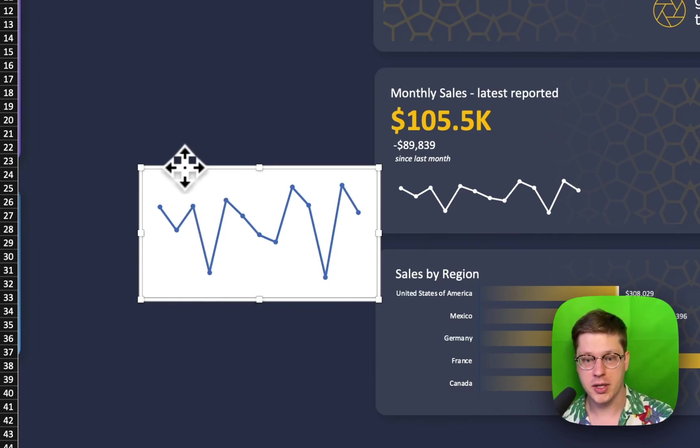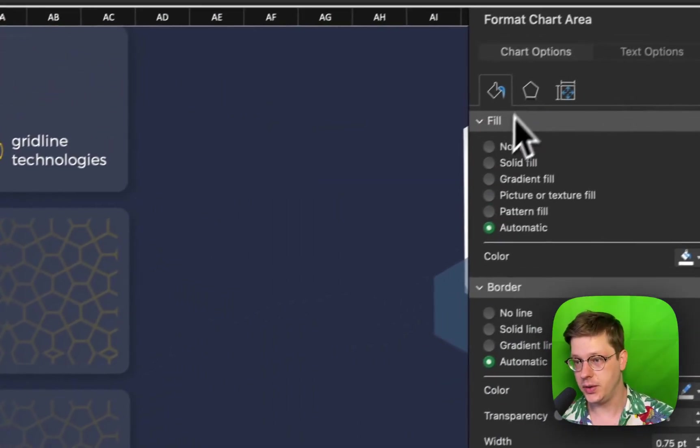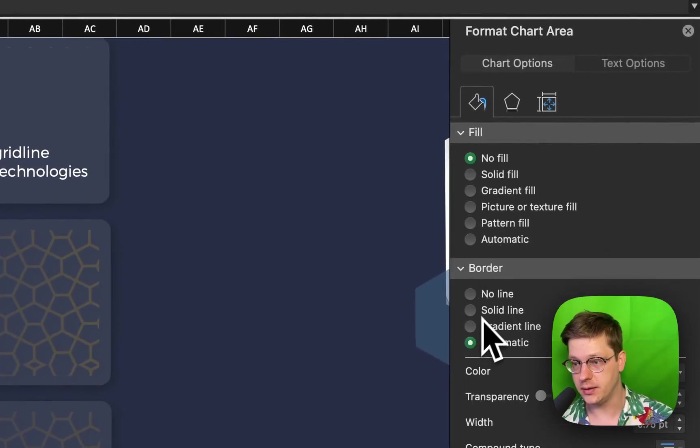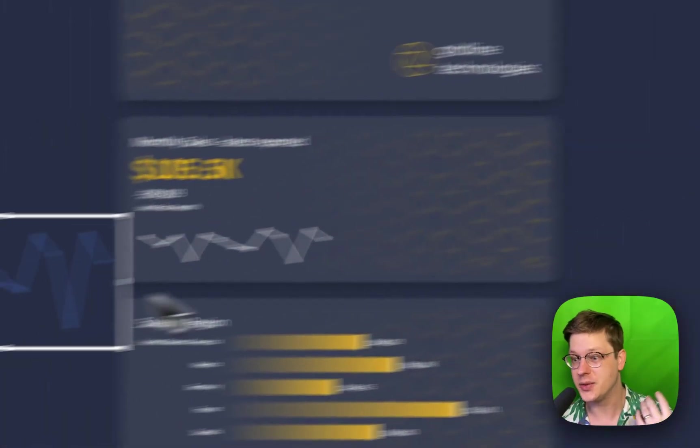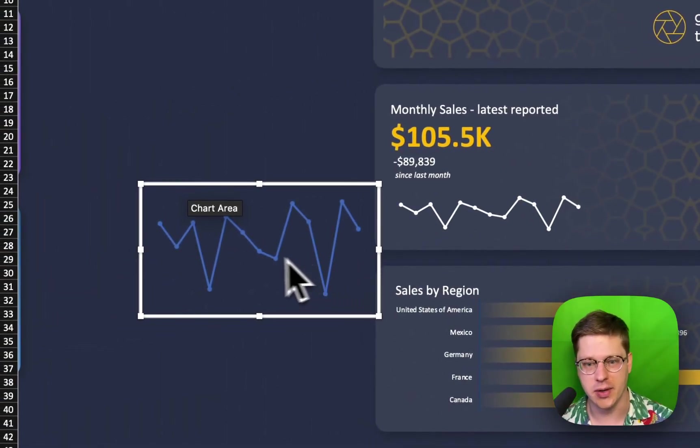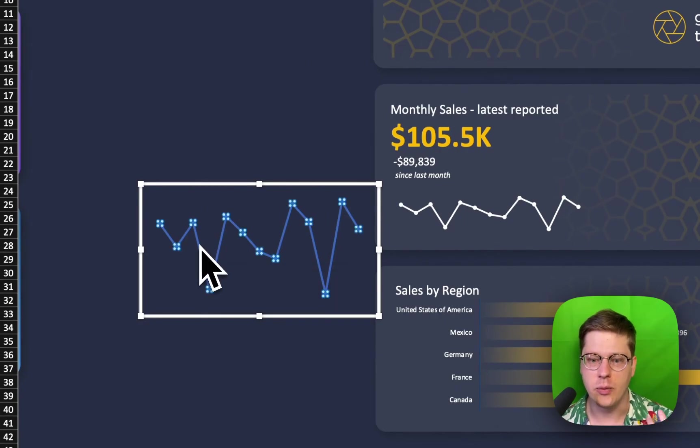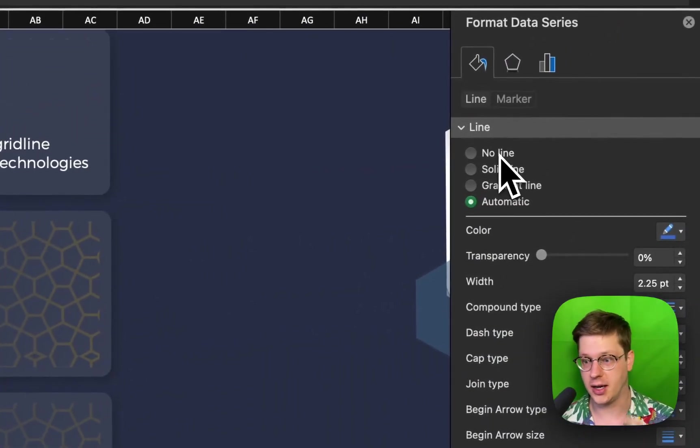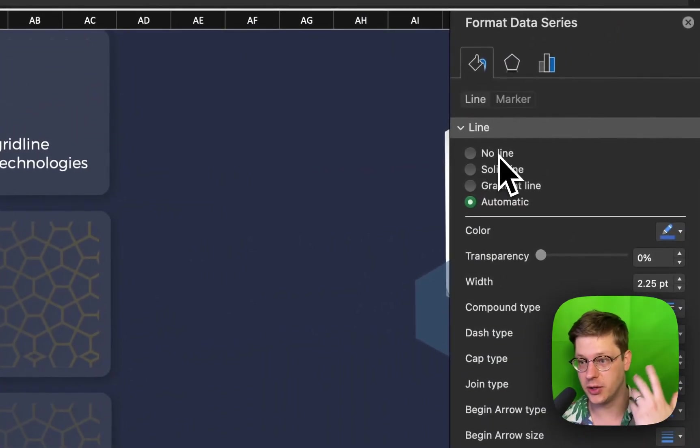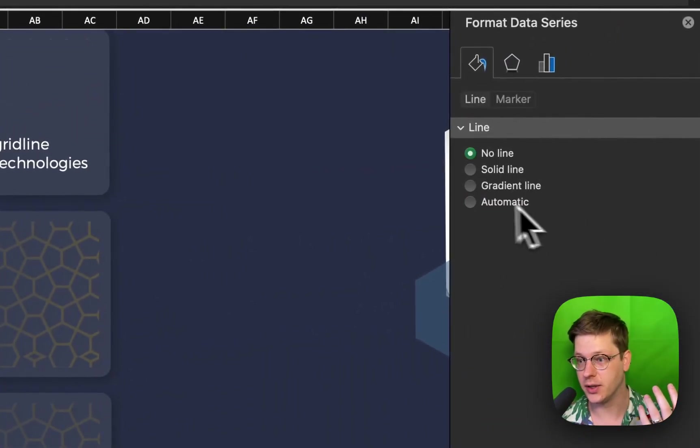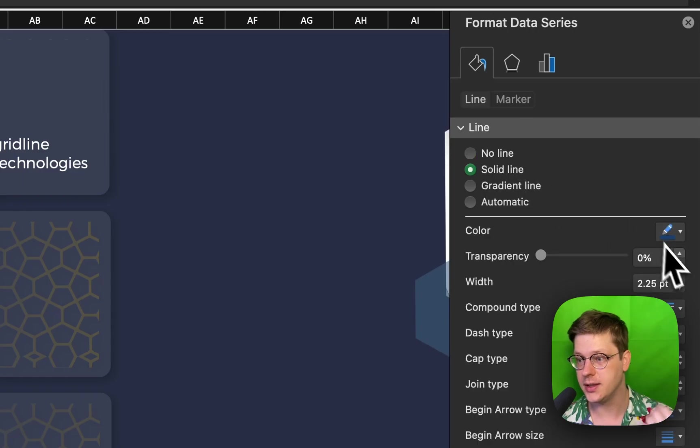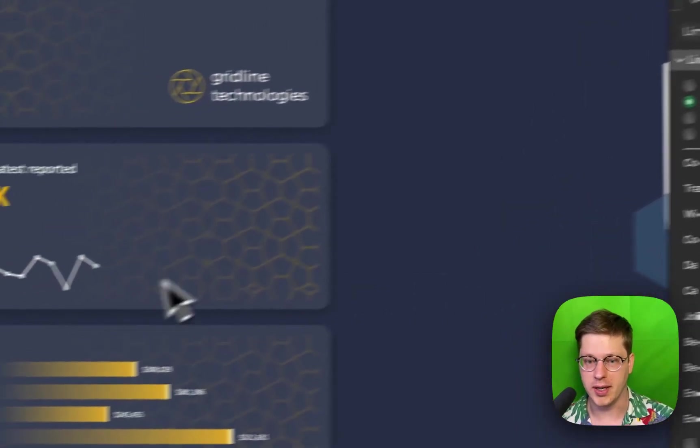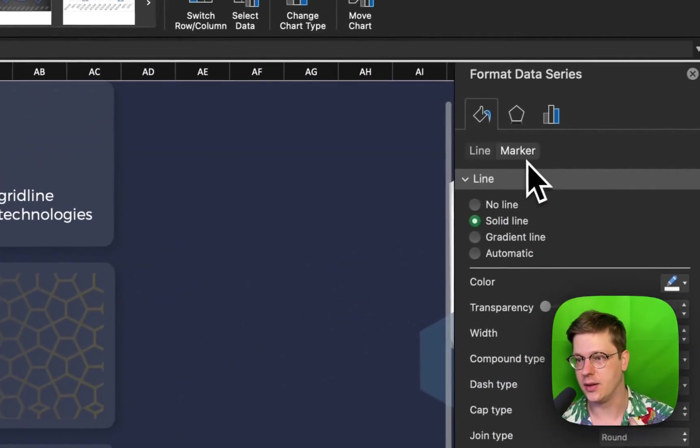And then with the whole chart selected you go over to your formatting pane, you hit no fill, no line. That gets rid of our background and the outline around it. And then we can just turn our actual line of our trend line to whatever color we want, in this case, you know, white or something like that.